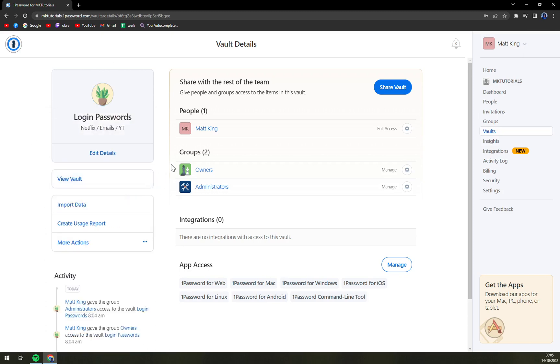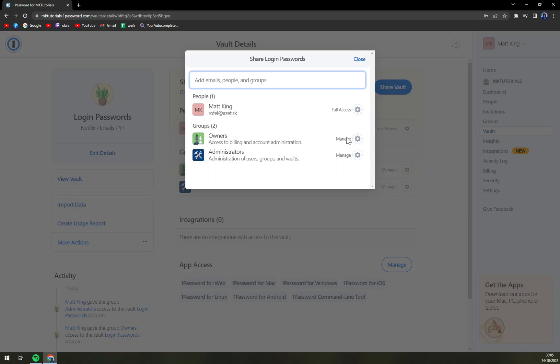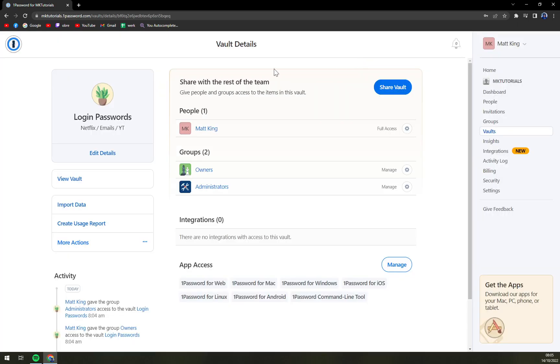we're going to save it. And then we can share the vault with, for example, owners, administrators, or the people in this account. At this point, this is a business account or team account, but